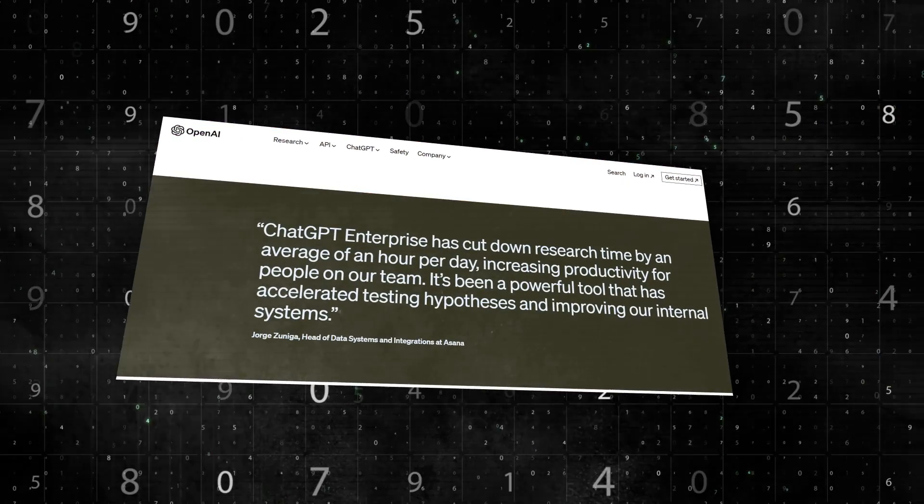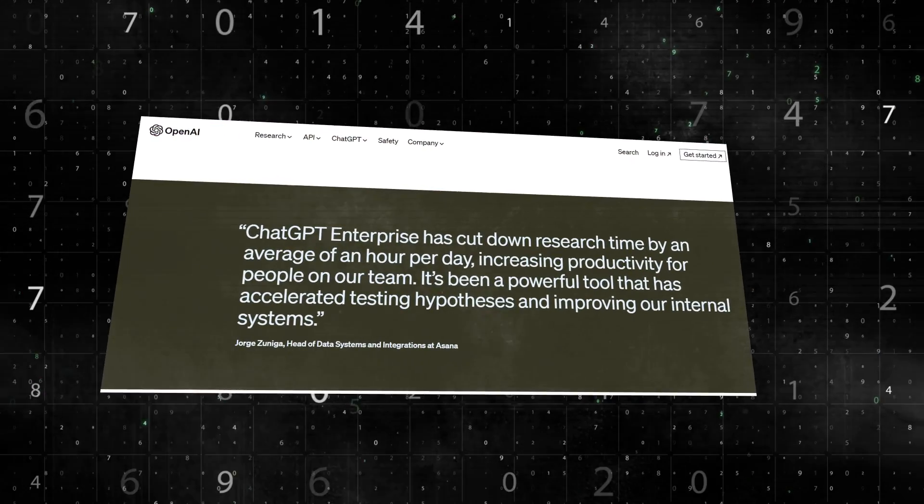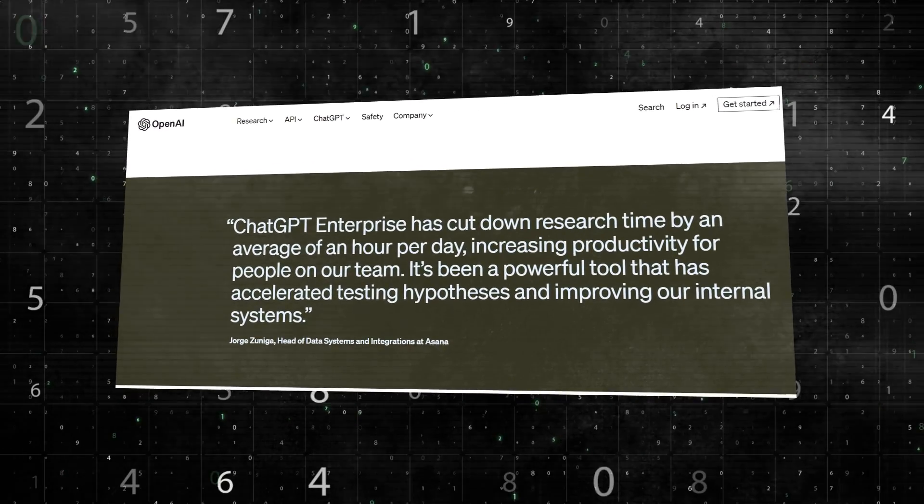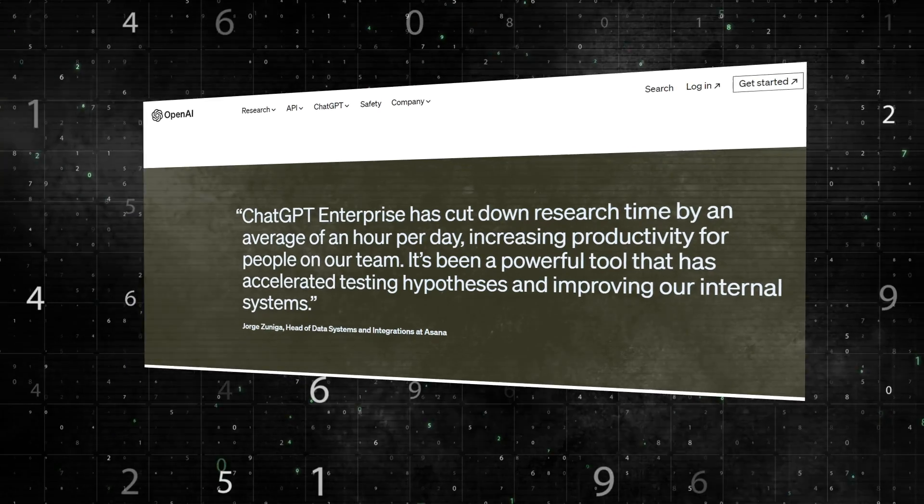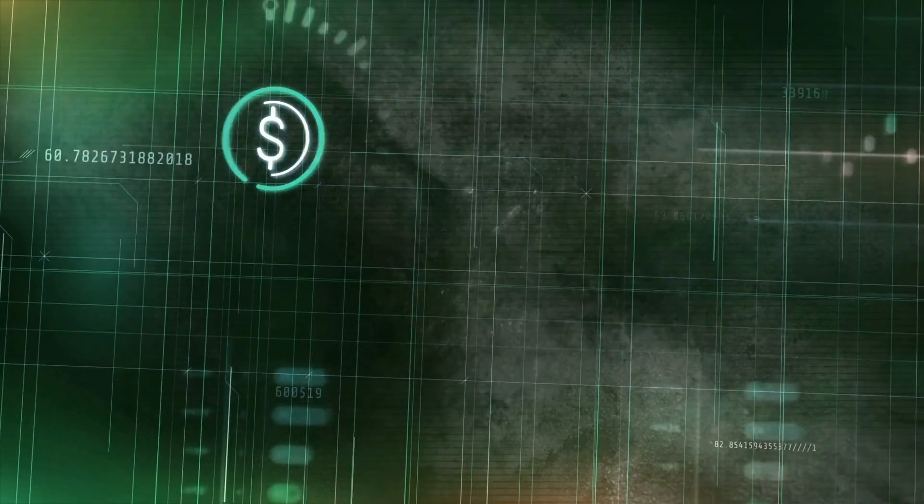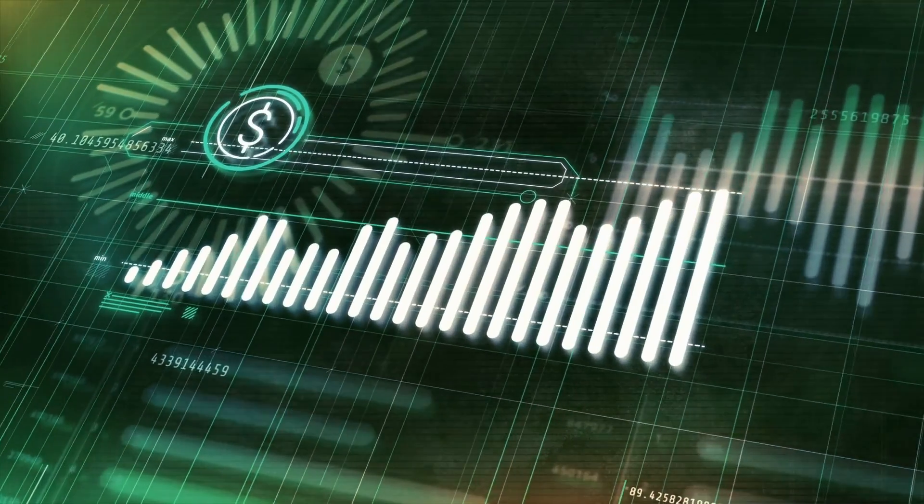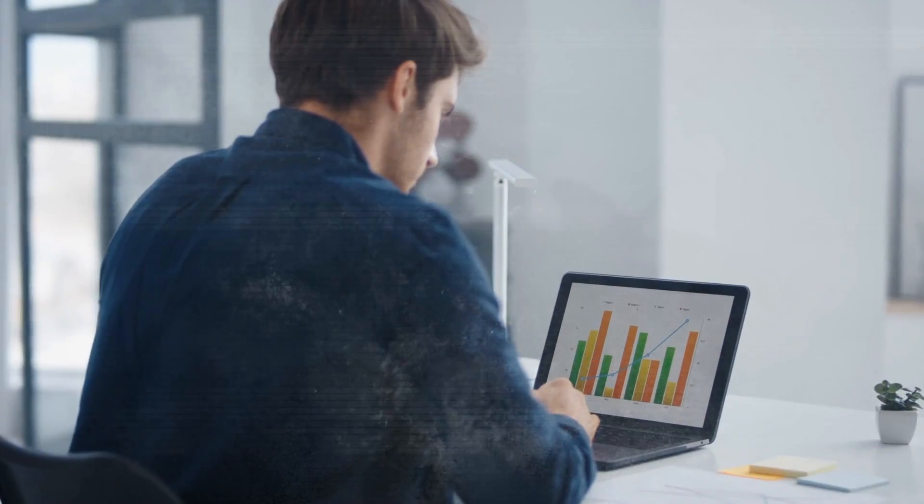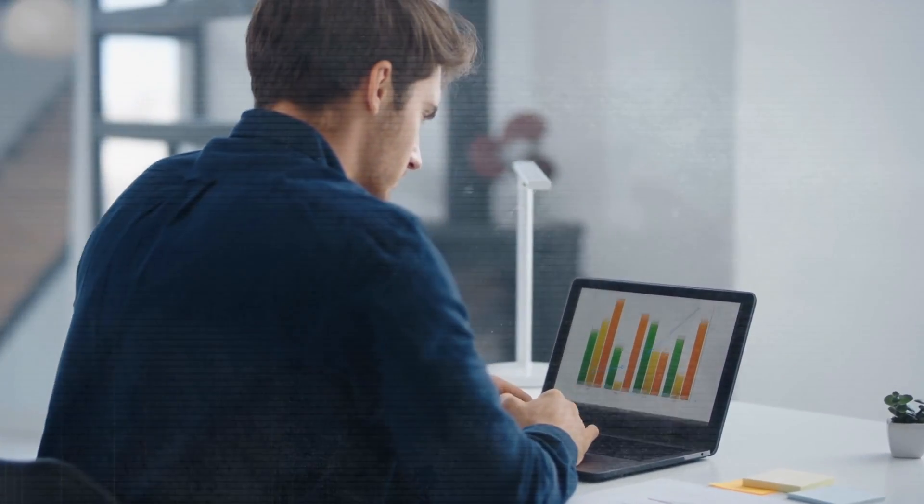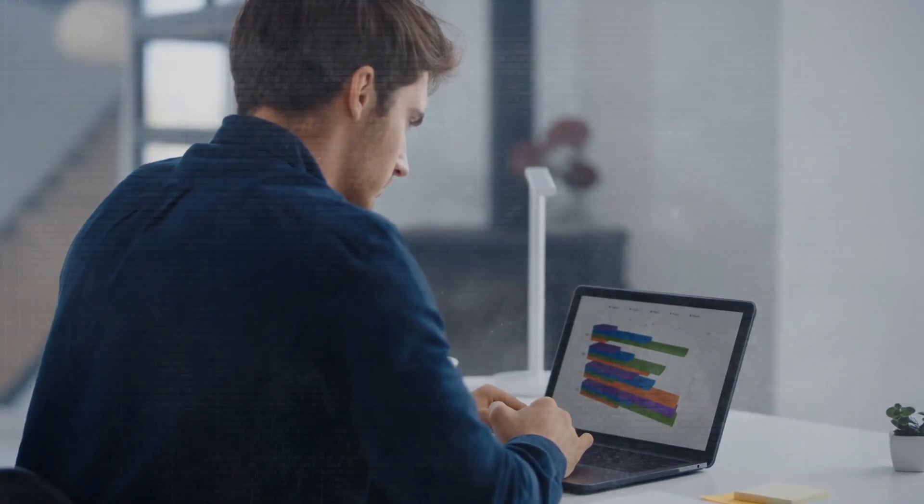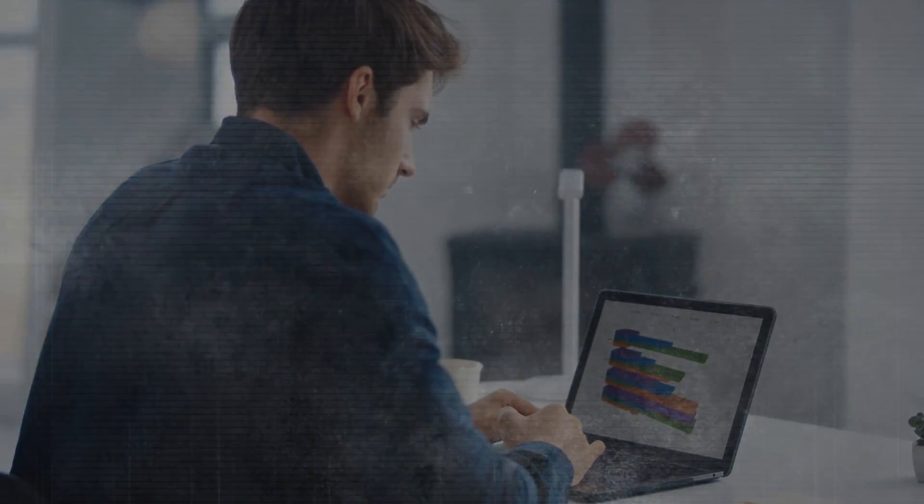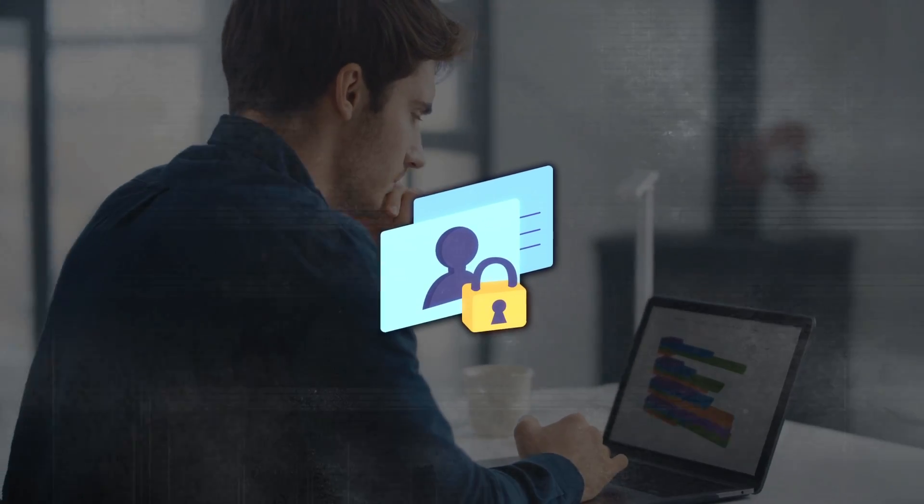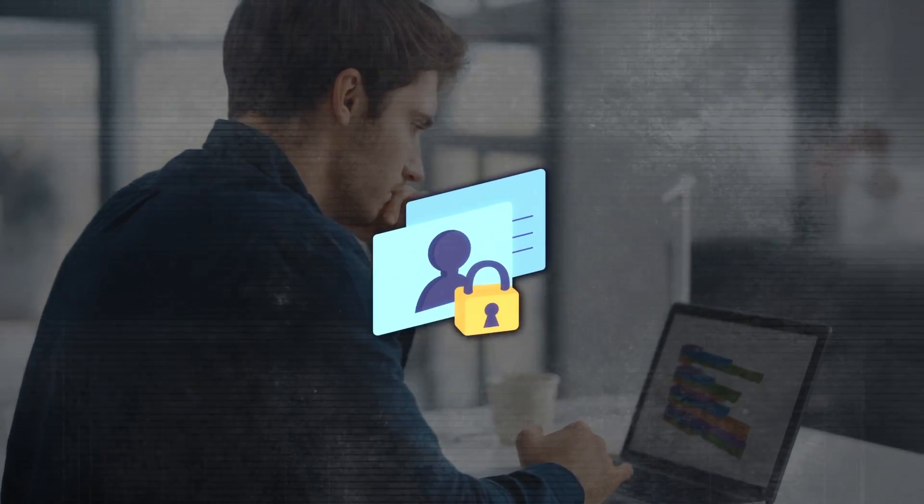Businesses and enterprises are realizing the value of incorporating AI into their workflows, improving efficiency and reducing costs by automating processes and enhancing decision-making. But they also need a simple and safe way of deploying AI in their organization without compromising their data or their reputation.